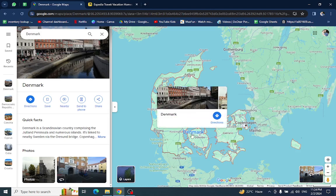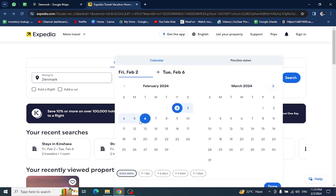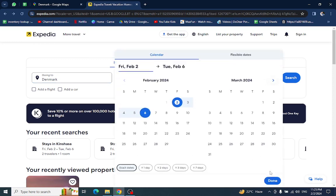Hello everyone, welcome back to the channel. Today I will show you how to book a hotel in Denmark using Expedia.com. So let's get started. This is the Expedia website. Here you will mention the country name, the check-in and check-out details.